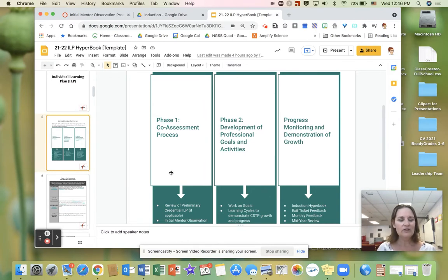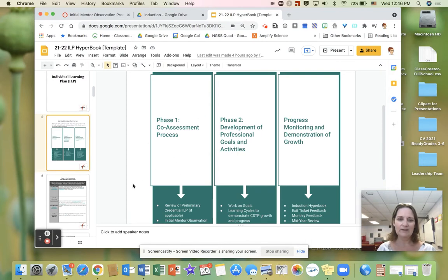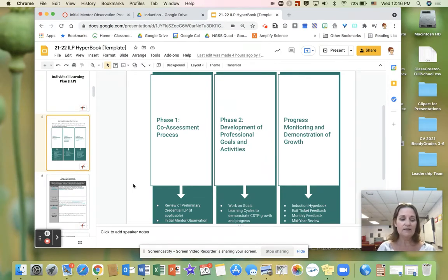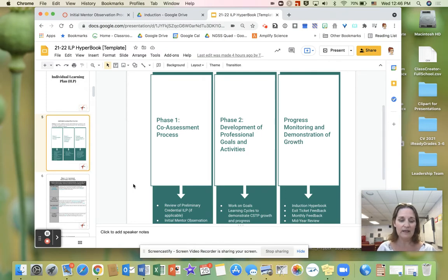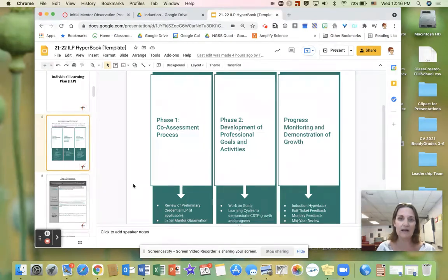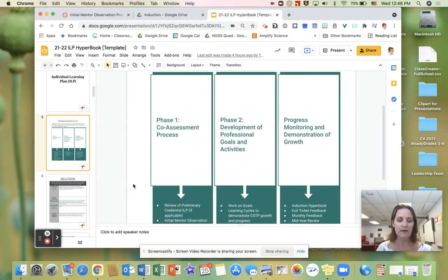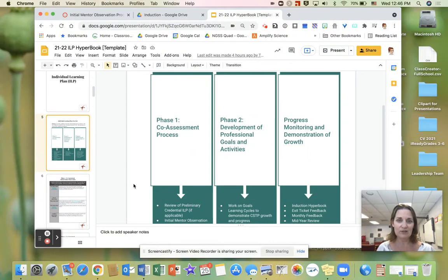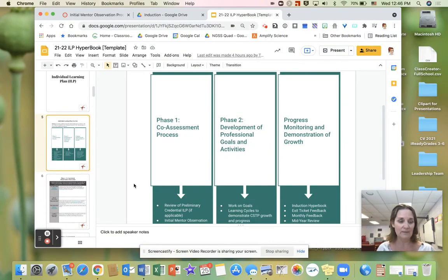The initial observation is a critical part of phase one, the co-assessment process. Just like we need to know where our students are in order to get them where we want them to be, candidates need an opportunity to gather evidence and reflect on where they're at in order to set goals for where they want to be in their professional learning. The information gathered in the initial observation can help candidates during the continuum of teaching practice exercise as well as in setting goals for their ILP.